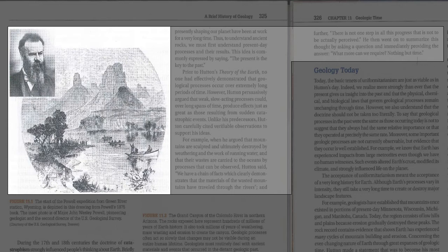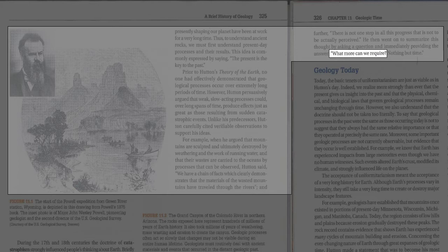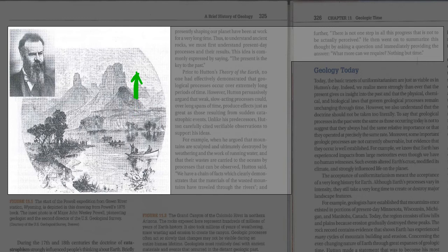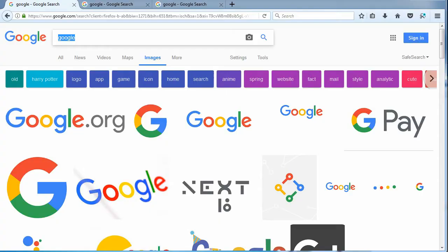What were these verifiable observations that built the rocks up? For example, when he argued that the mountains are sculpted and ultimately destroyed by weathering and the work of running water, and that their wastes are carried to the oceans by processes that can be observed. Hutton said: we have a chain of facts which clearly demonstrates that the material of the wasted mountains have traveled through the rivers. In other words, erosion destroys and water carries that downhill to the ocean. Were the rock layers created by long periods of time, or were they created by something more sudden and catastrophic? Let's look at common examples for clues — photographical clues and curiosities. We will start with fossilized animal tracks.